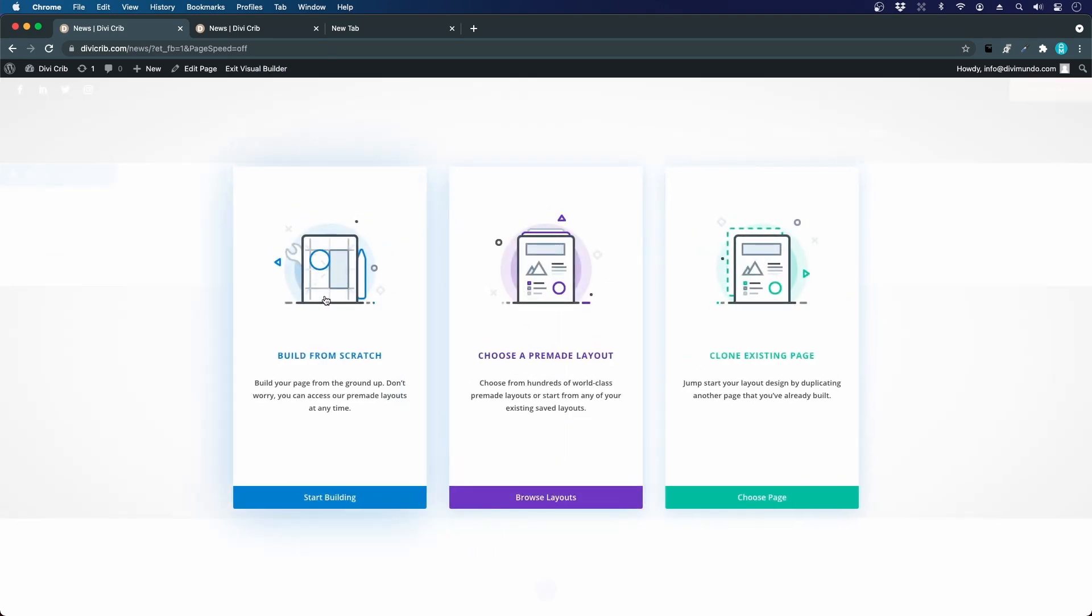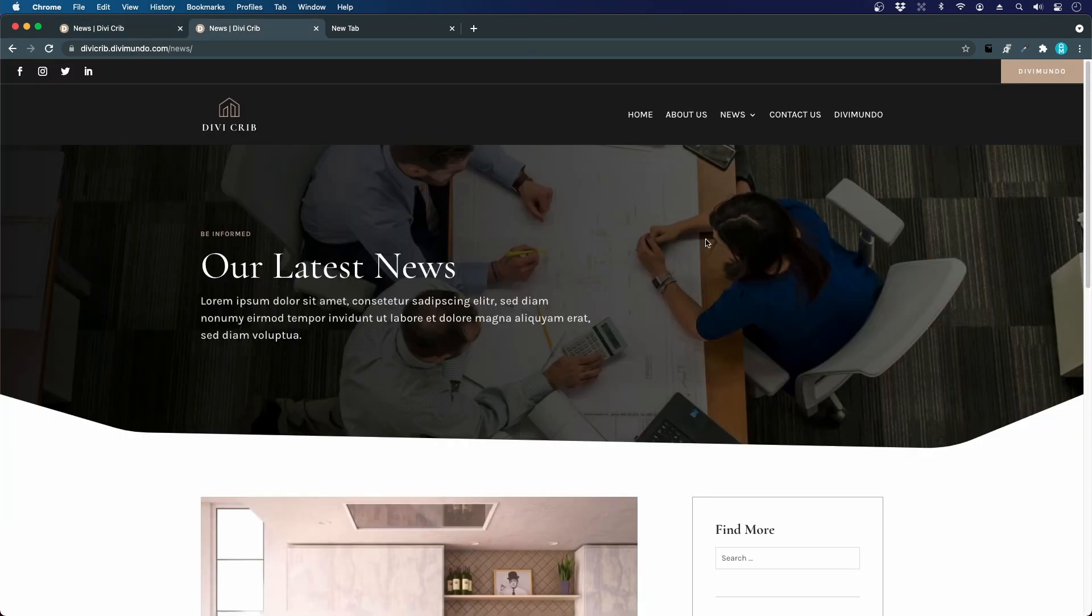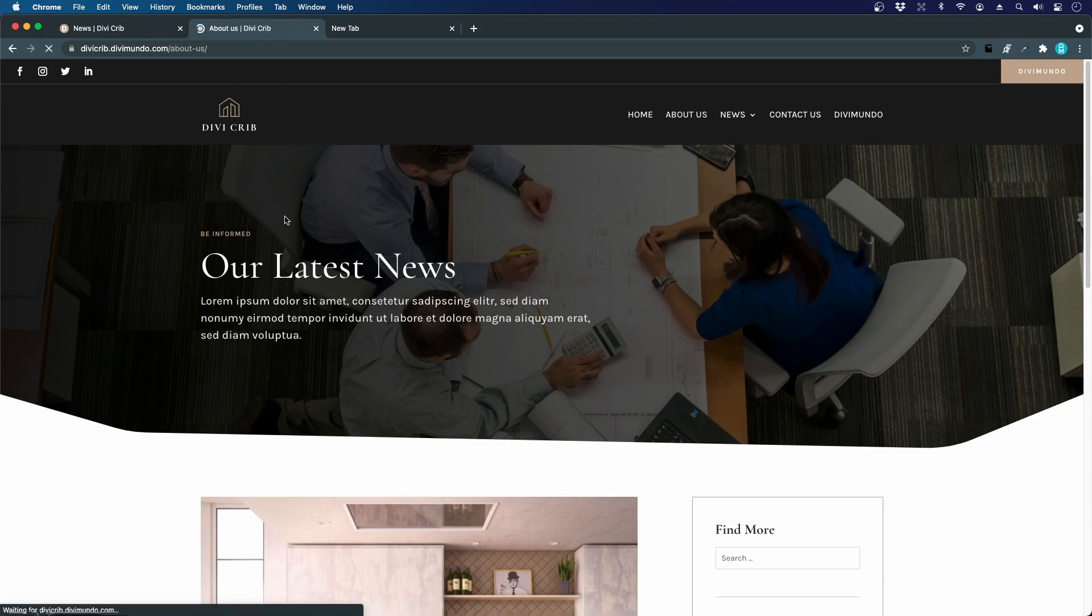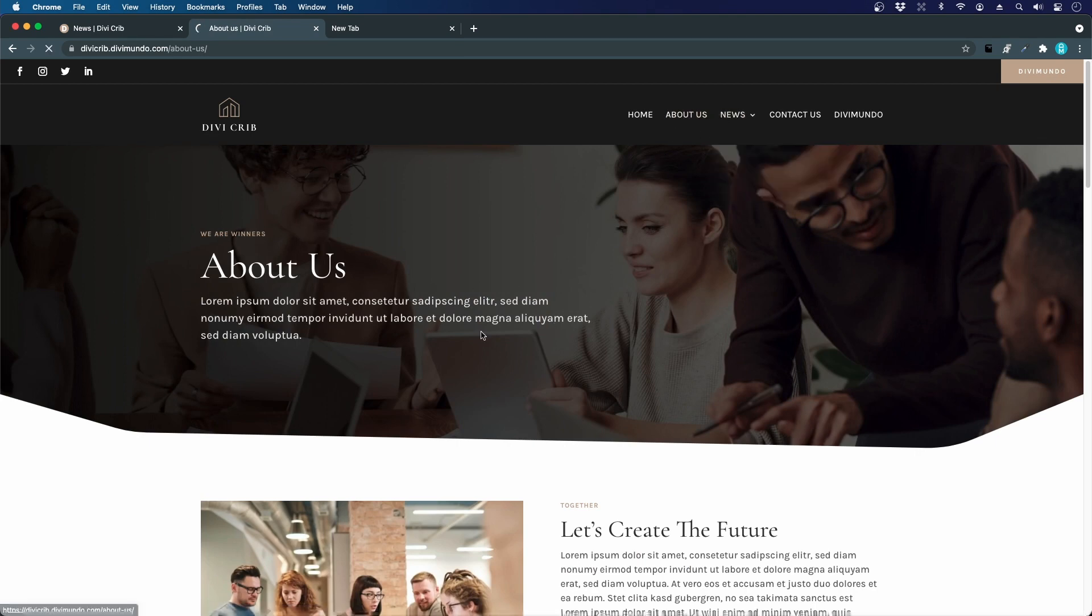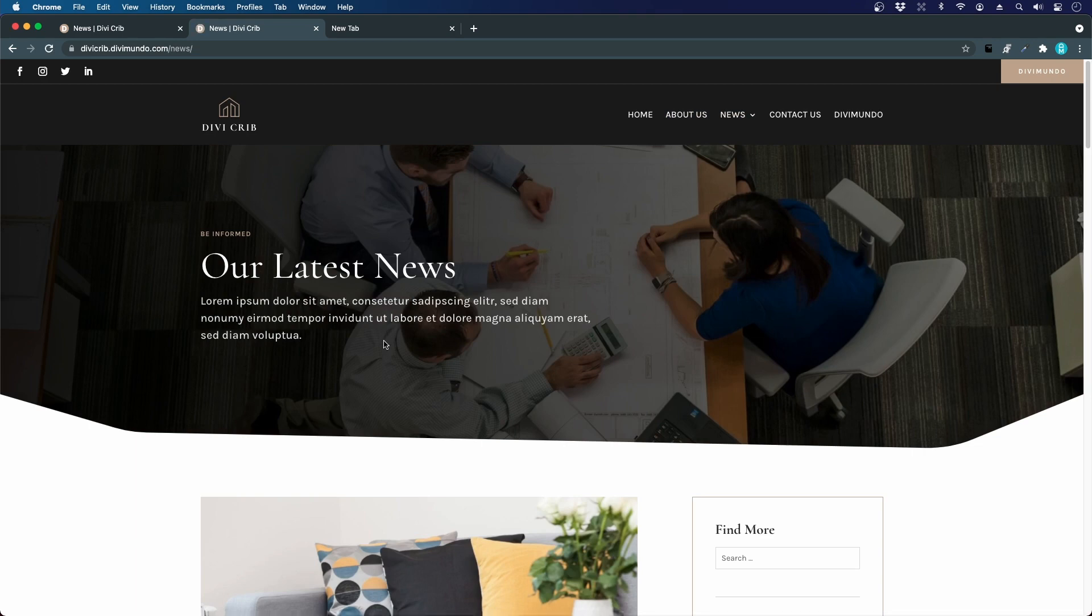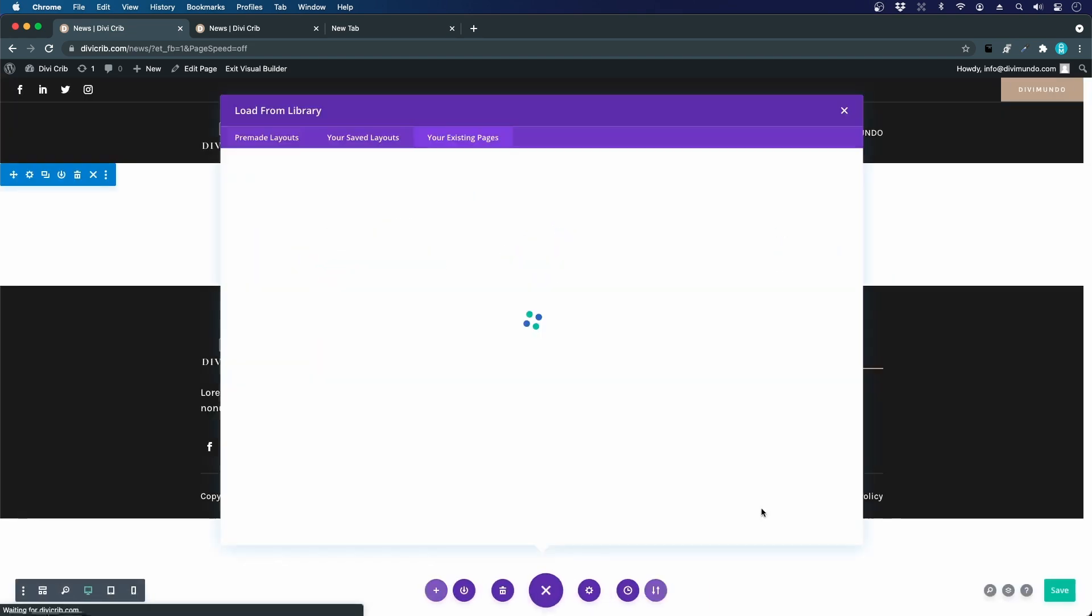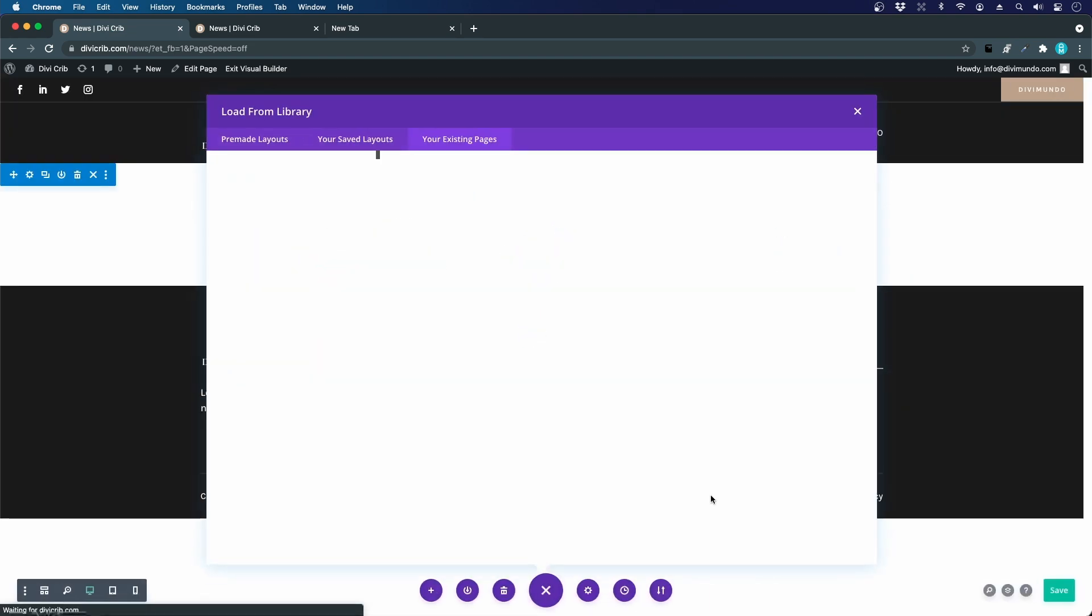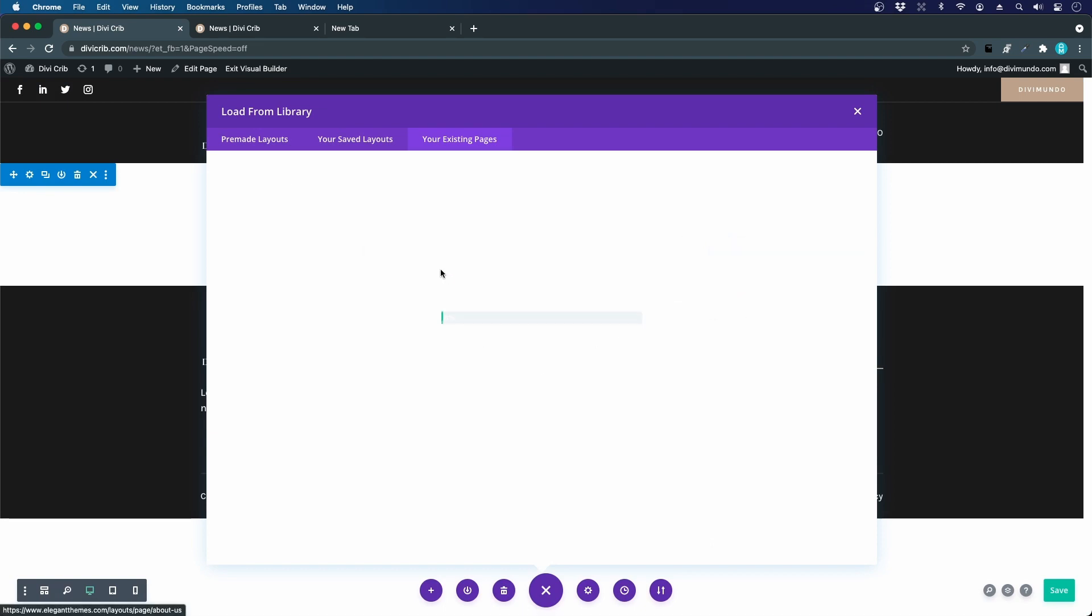We will not build from scratch this time and we will not use a pre-made layout, but we will clone an existing page because I want to reuse this hero area from the about us page. I will use that on the news page as well and just switch the images and the copy. We click clone existing page, which is a great time saver in Divi. I will choose the about us page to clone.